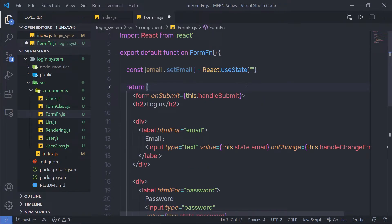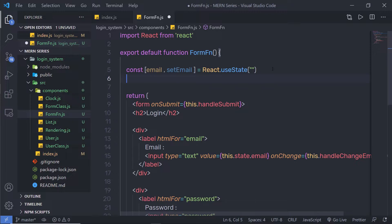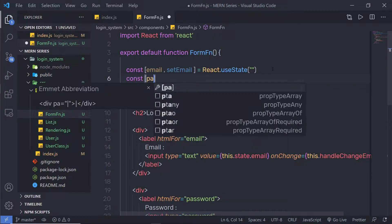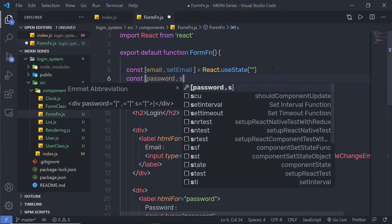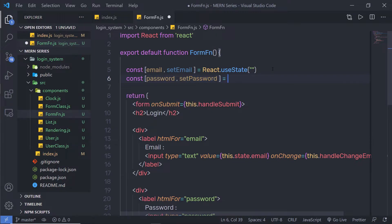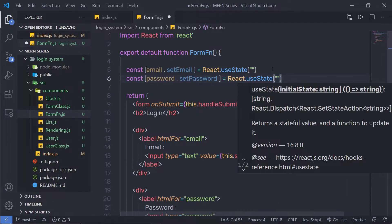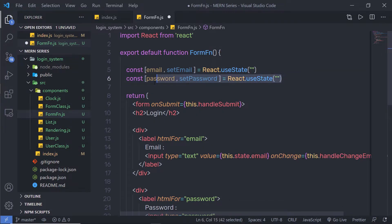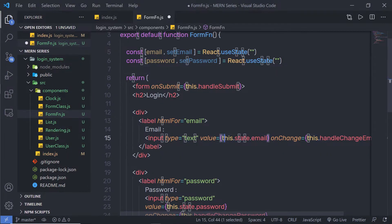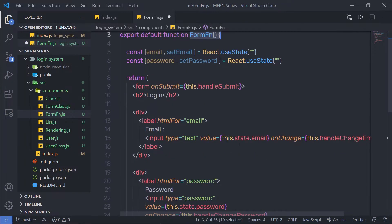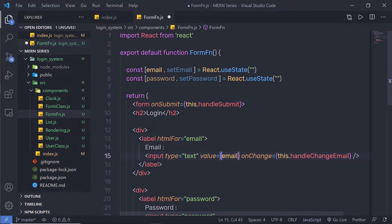Let me also create state for password. I'll say const [password, setPassword] = React.useState with an empty string. Now, instead of using this.state.email in the JSX, since we're in a functional component, we don't need 'this.state' — we can simply reference the 'email' variable directly, since it's accessible within the function.